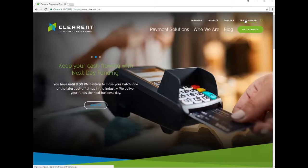This video is going to give you a quick tutorial on the steps needed to complete your annual security compliance process with Clearant, the credit card processing bank.